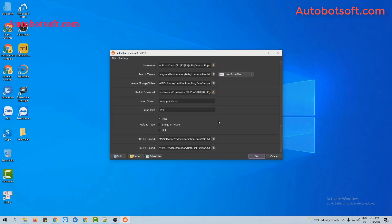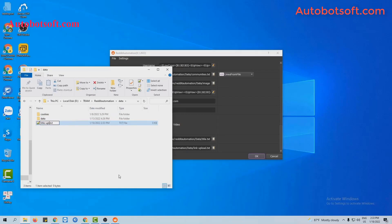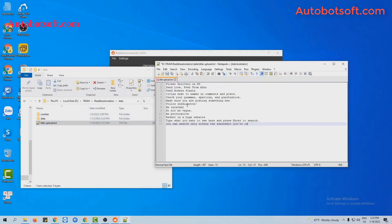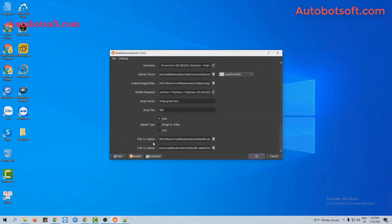At the add title to upload section, you have to create a text file to contain titles for your posts. For example, these are the titles that I want to post. Then click to save. Next, at the add title to upload section, you click on the icon and select the title text file you created.